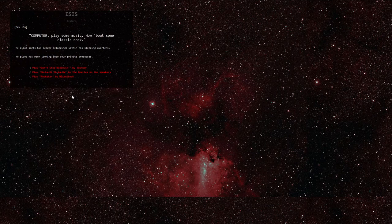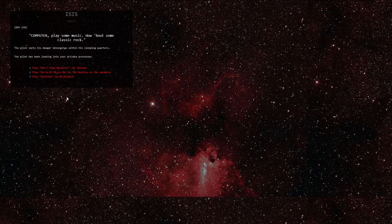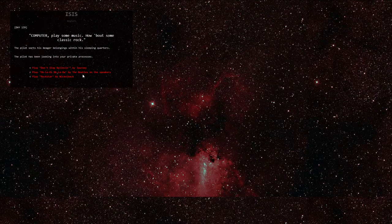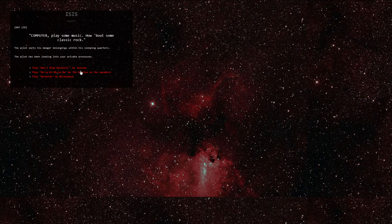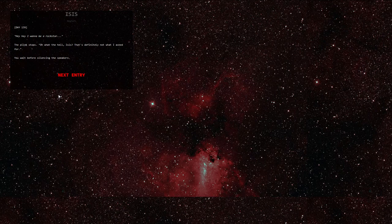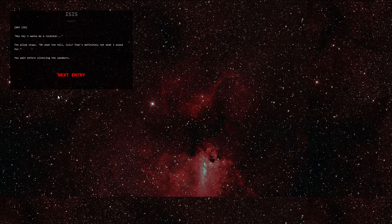Day 139. Computer, play some music. How about some classic rock? The pilot sorts his meager belongings within his sleeping quarters. The pilot has been looking into your private processes. Alright, you want some classic rock? How about Rockstar by Nickelback? The pilot stops. Oh, what the hell, Isis? That's definitely not what I asked for. You wait before silencing the speakers.